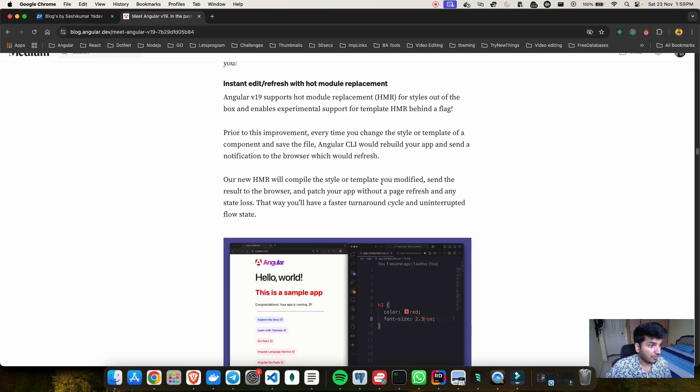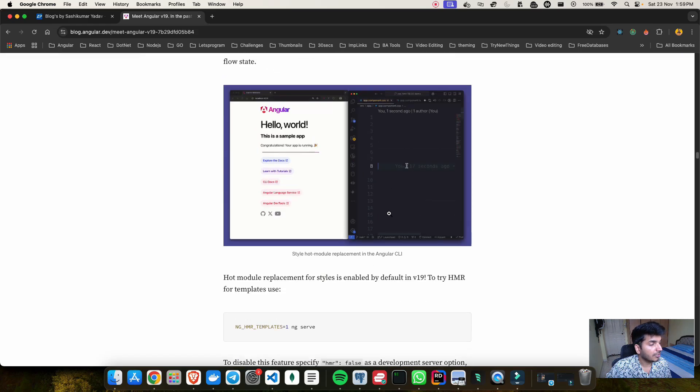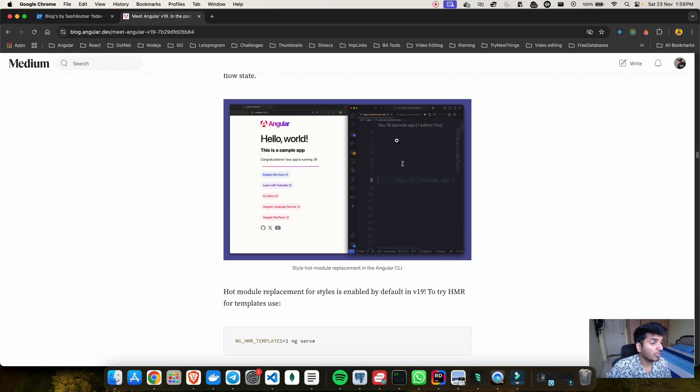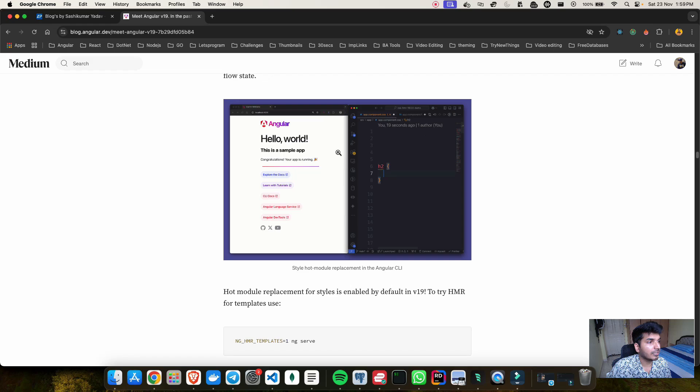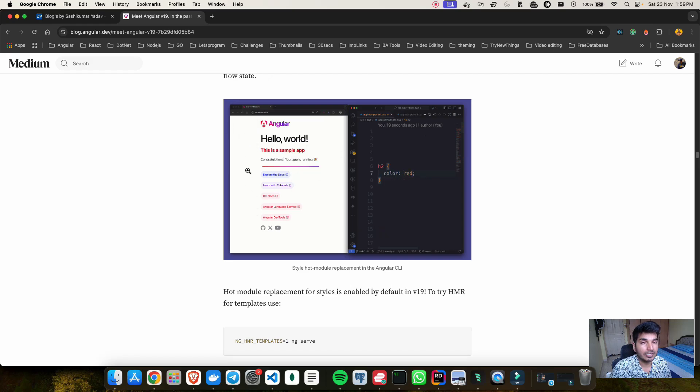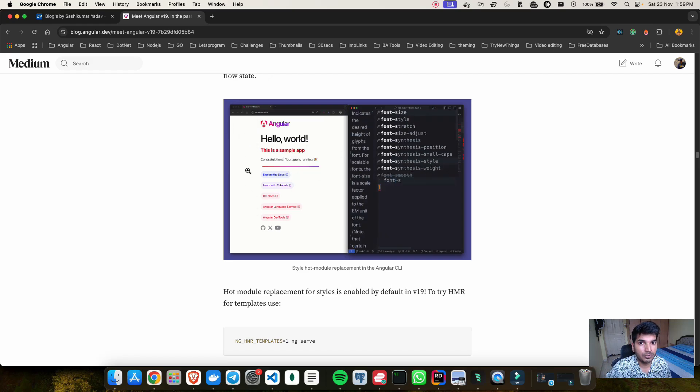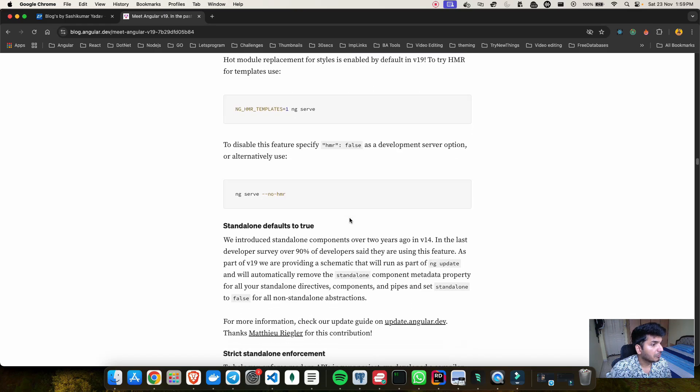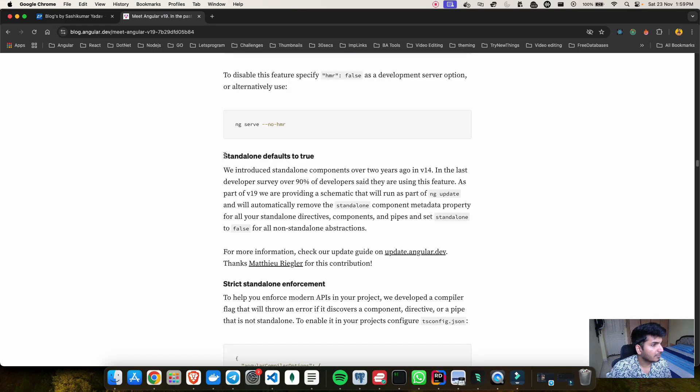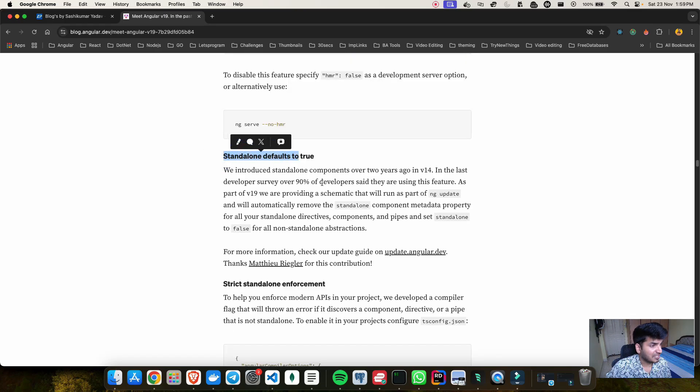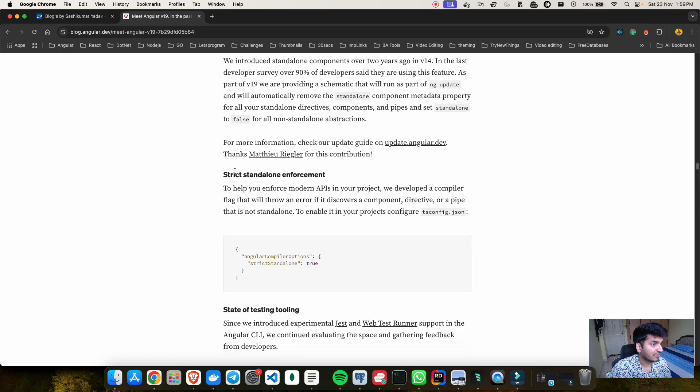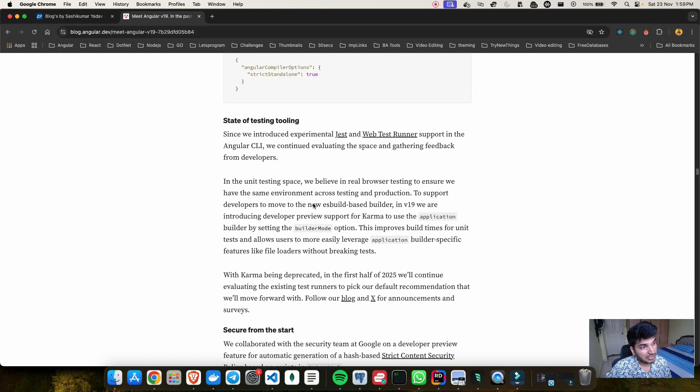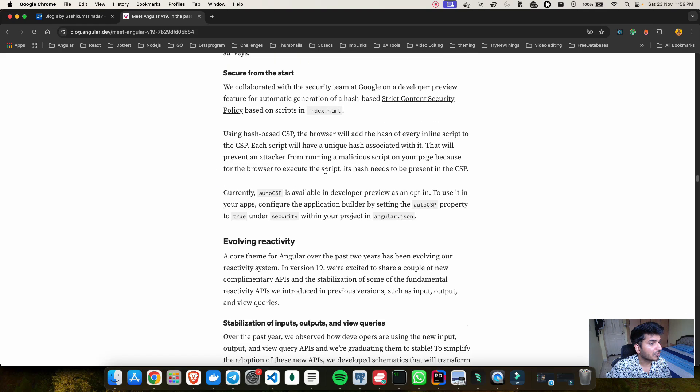Then if I scroll down I can see there are developer experience improvements. We have HMR now enabled which means that whatever changes you do on your template you can see them live get reflected so you don't have to refresh your page to see the changes. Going forward, they have done something to the standalone which is default to true. We have strict standalone enforcement which is also good.